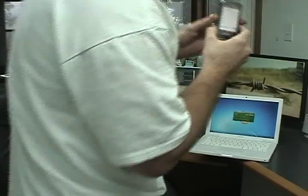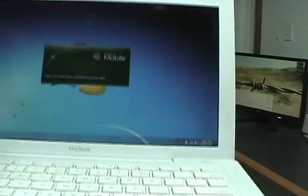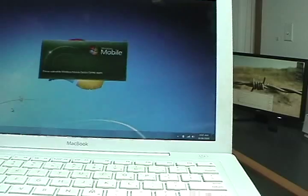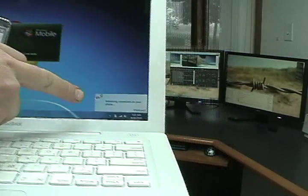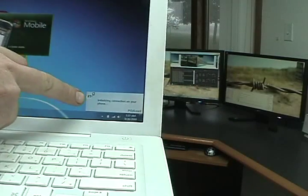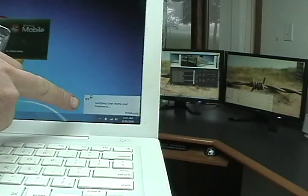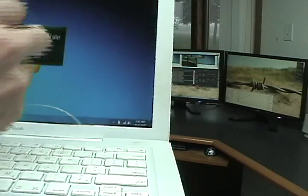Okay, now ActiveSync is coming up on here. And then right away you're going to see I have a little utility down here called PDAnet, and it's automatically initializing the phone, verifying the username, it's authenticated.